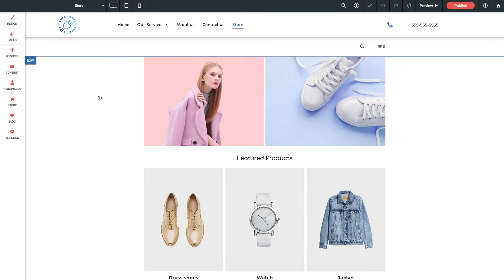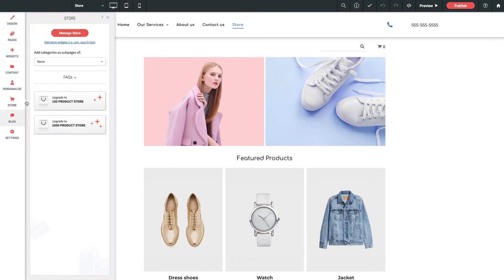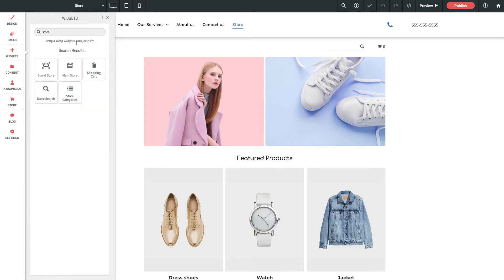Clicking into our store tab once again, I want to click up here to add store widgets. This will automatically forward us to the widget tab where we see a filtered list of widgets specifically relating to the store.